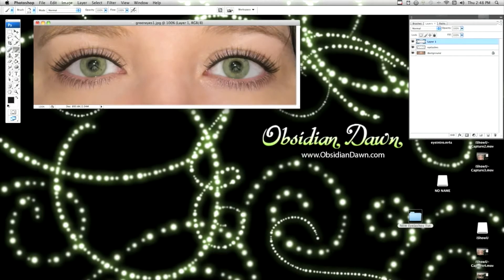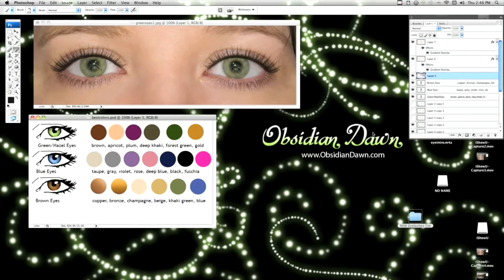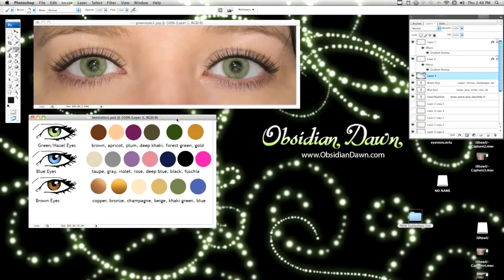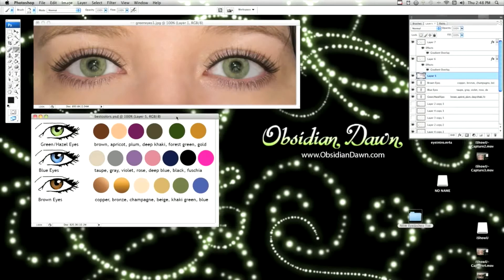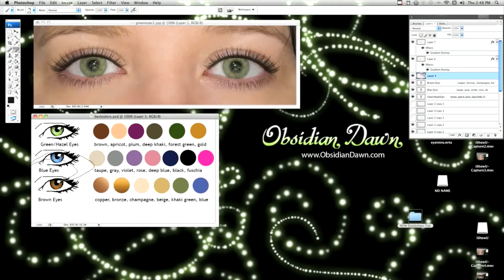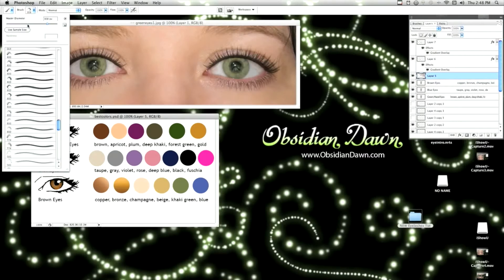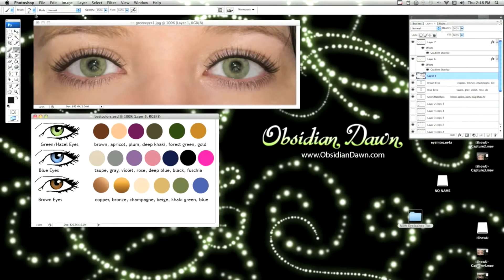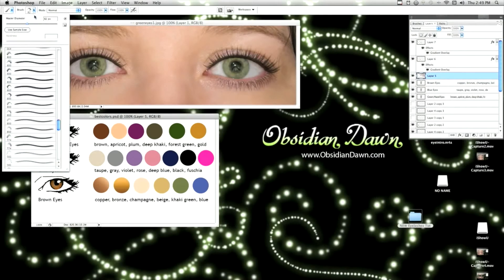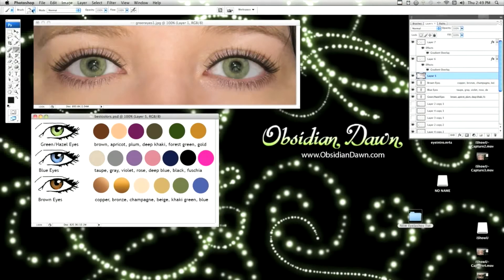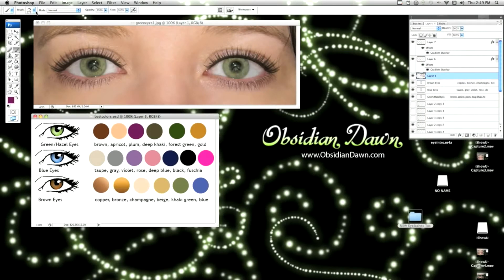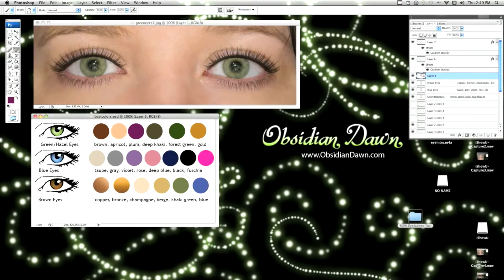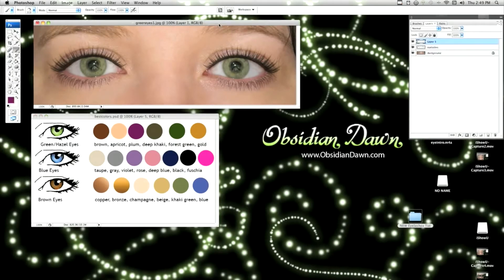First, I want to show you some of the best colors that you can use based on eye color. You always want to make your eye shadow match your eye color and not make it match your clothing. So here's some of the good colors for green or hazel eyes. I really like using plum on my own eyes. I think it really helps bring out the green.